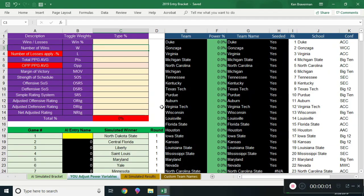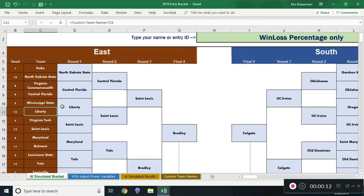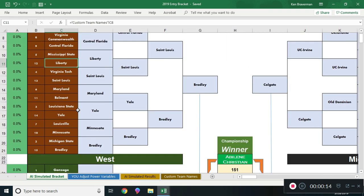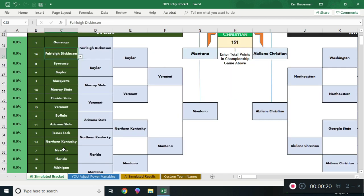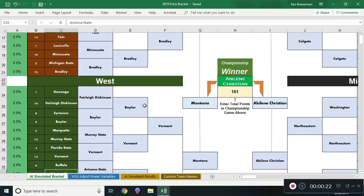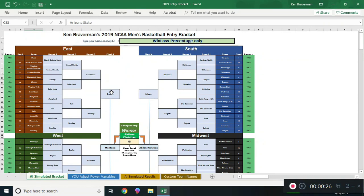Good evening everyone, it is March 20th, Wednesday night. The playing games are over — everybody. We have winners: North Dakota State, as predicted, has won. Belmont won, Fairleigh Dickinson won, and Arizona State won. We had them all, so the master bracket's ready and the entry bracket's ready. Let's run through it.